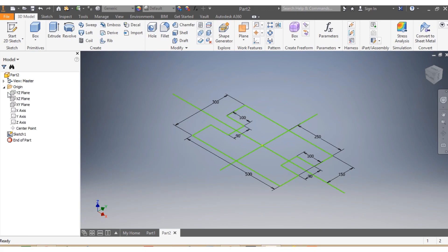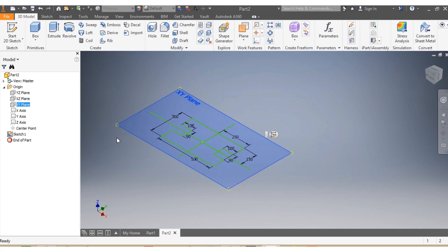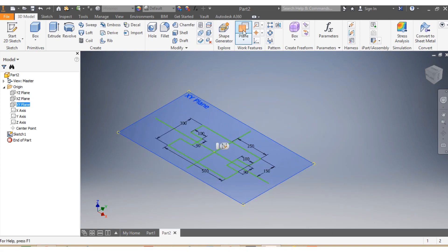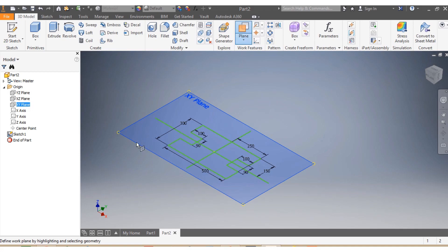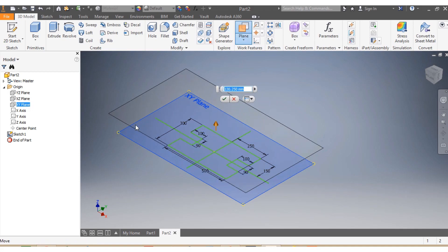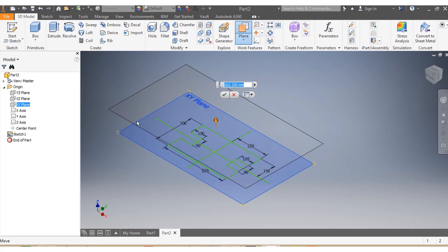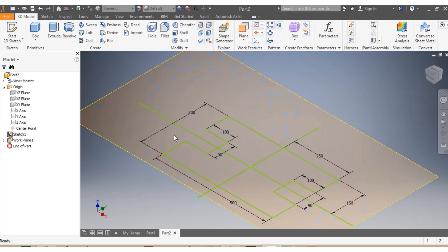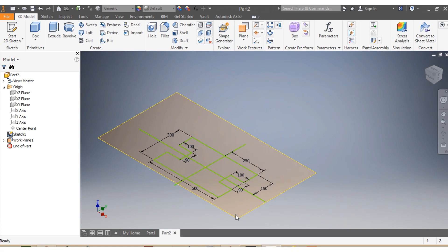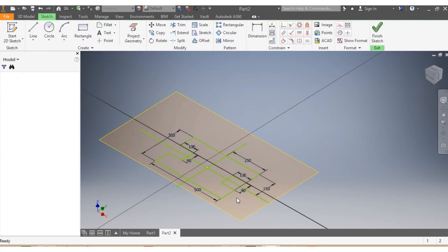I come back to the origin and choose my drawing plane, which is XY. I come up here and select Plane, then click on it and drag it up to 50 millimeters. Then I click on my plane and select New Sketch.